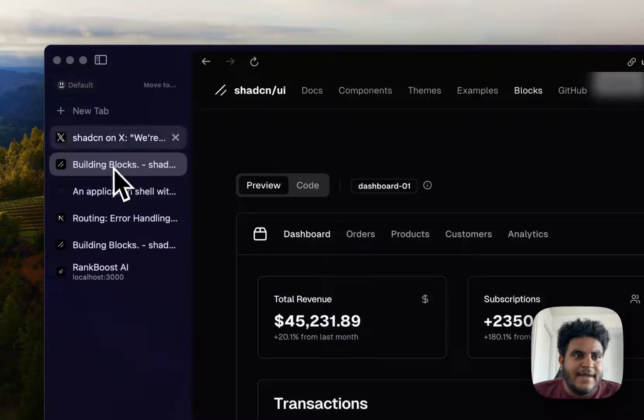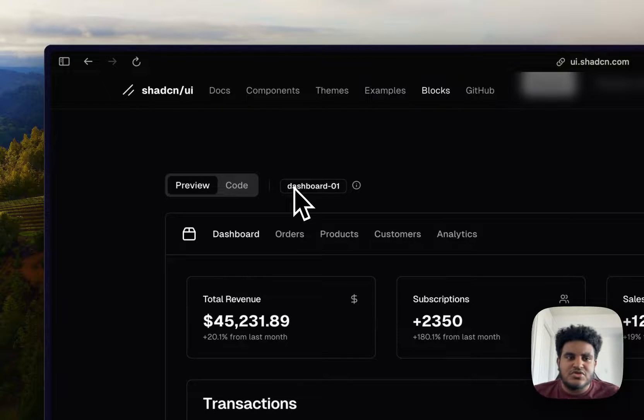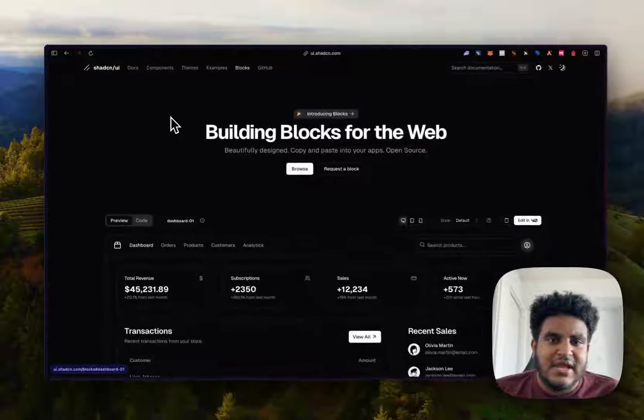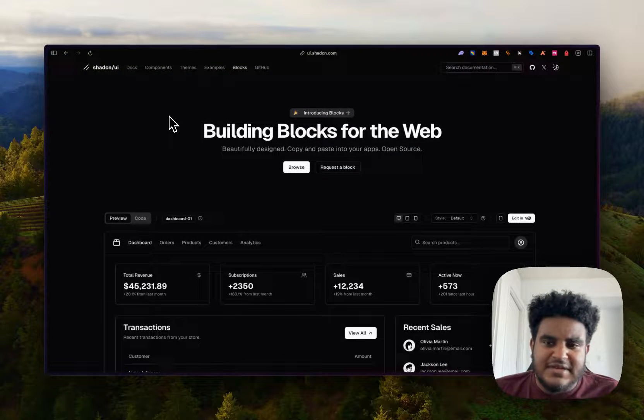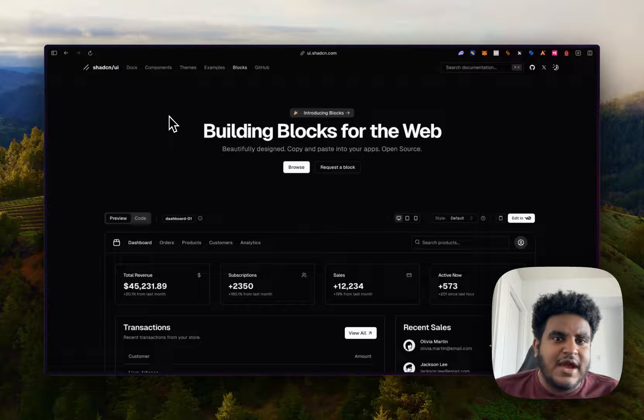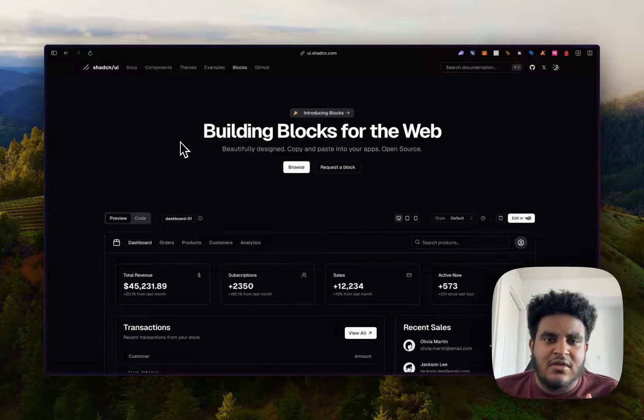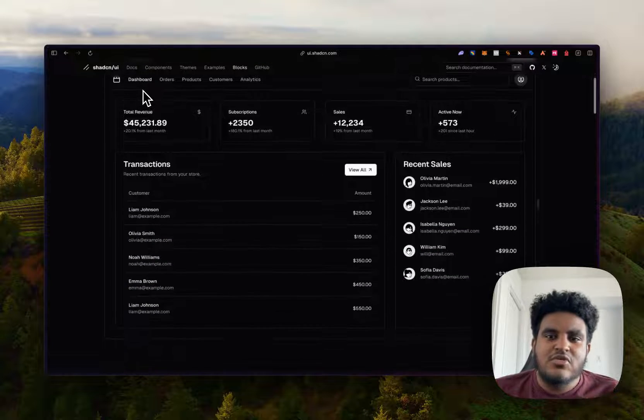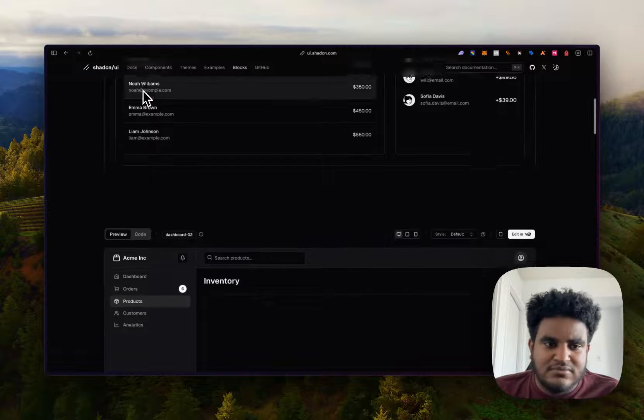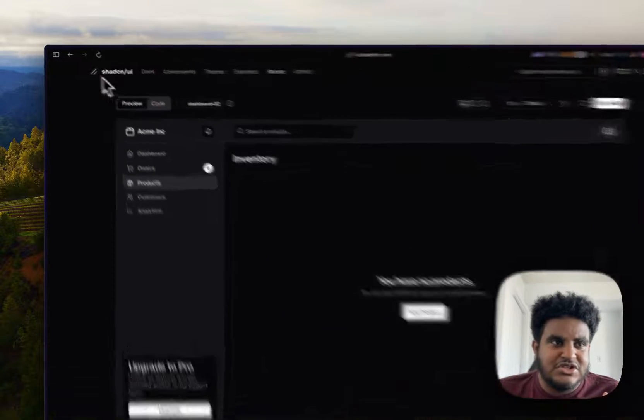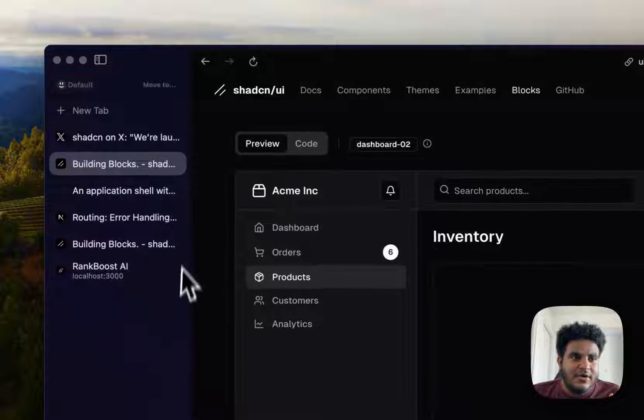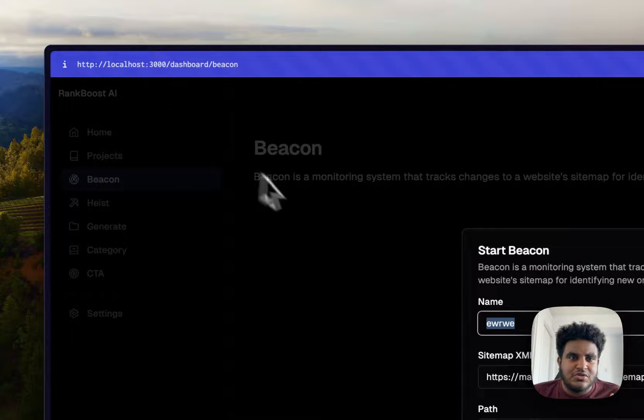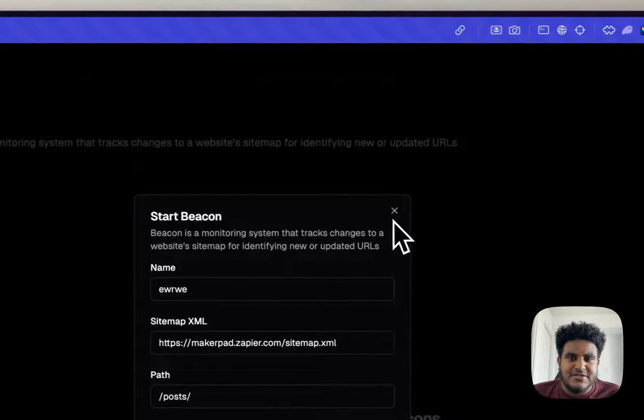But in all honesty, ShadCN is one of those tools, one of these component libraries that I just use day to day. Even if I want to go for a different style or feel, because you have access to the code, you can make changes to the style or feel that you're trying to achieve. Now, a project I'm working on, I want to show you how I implemented one of these blocks.